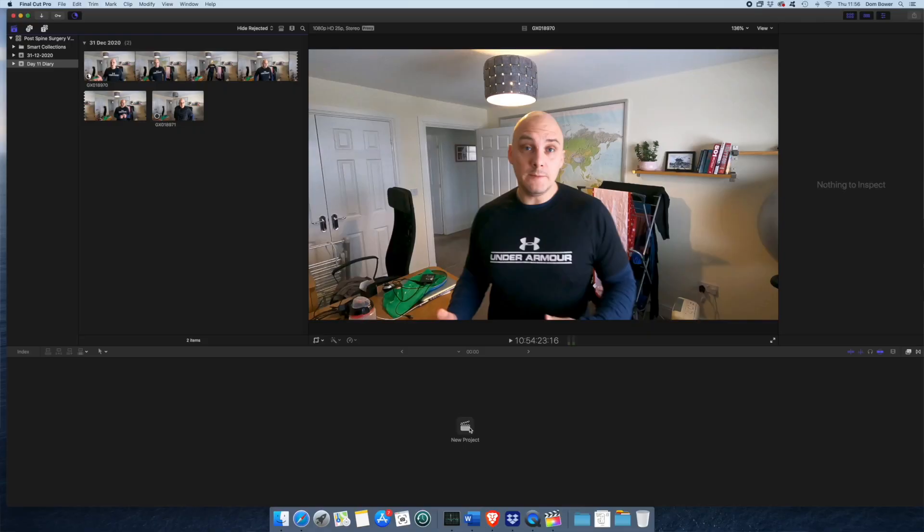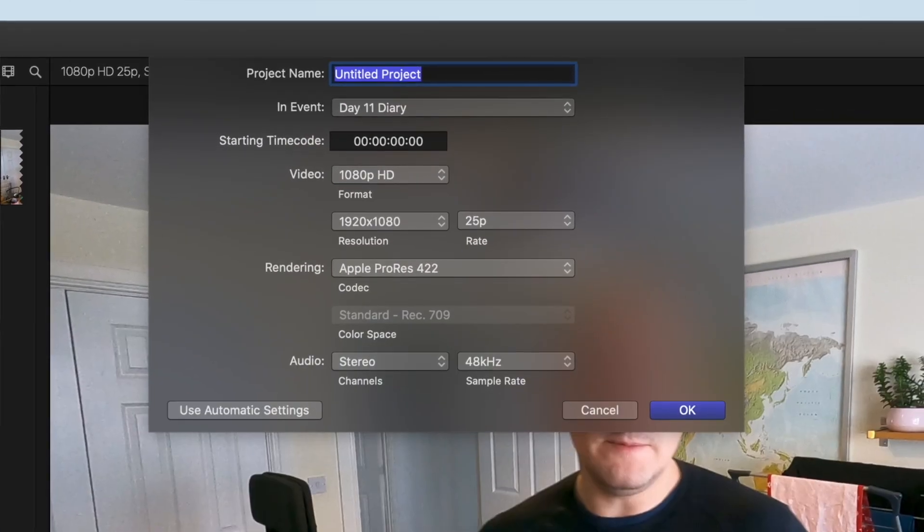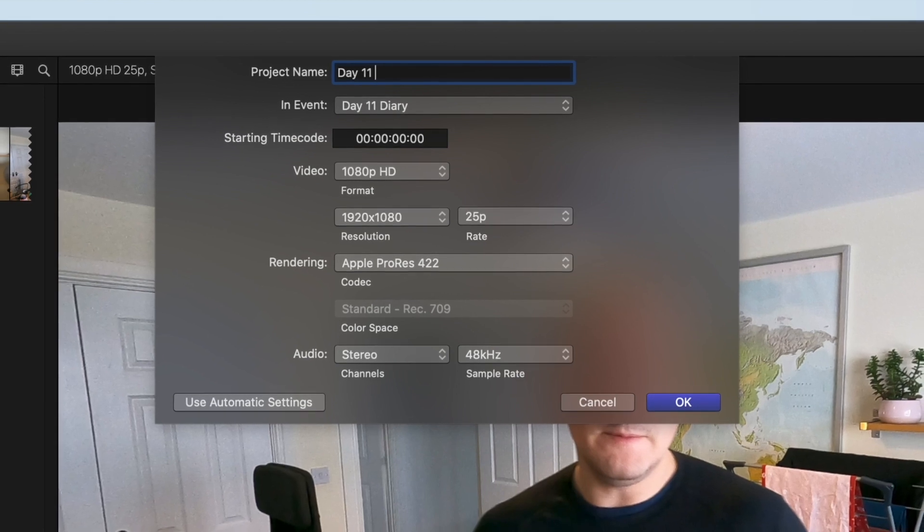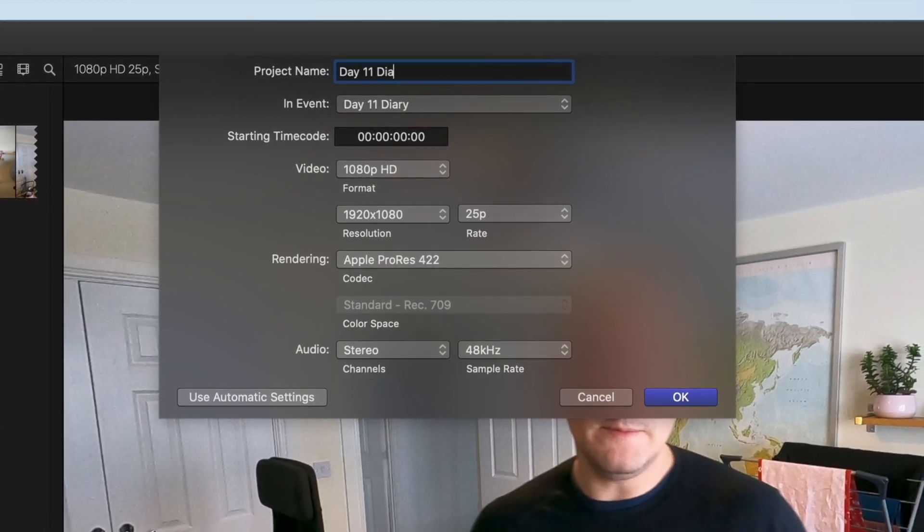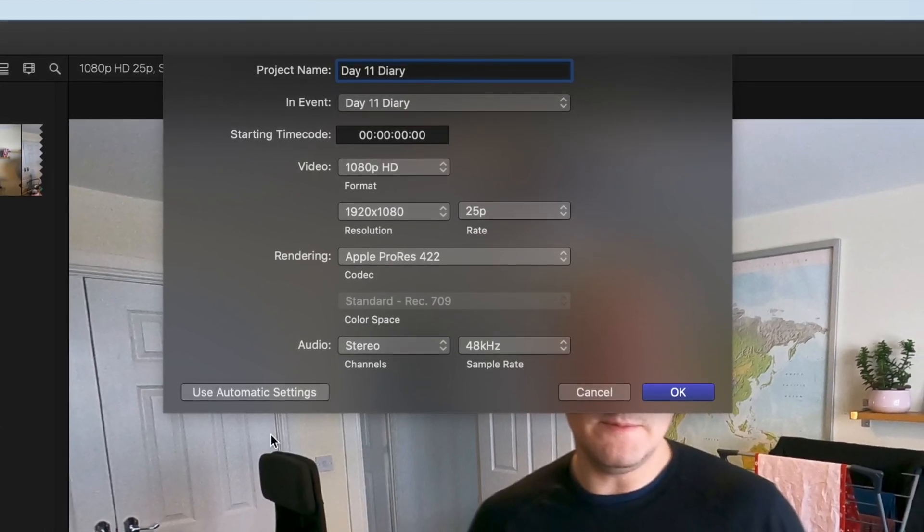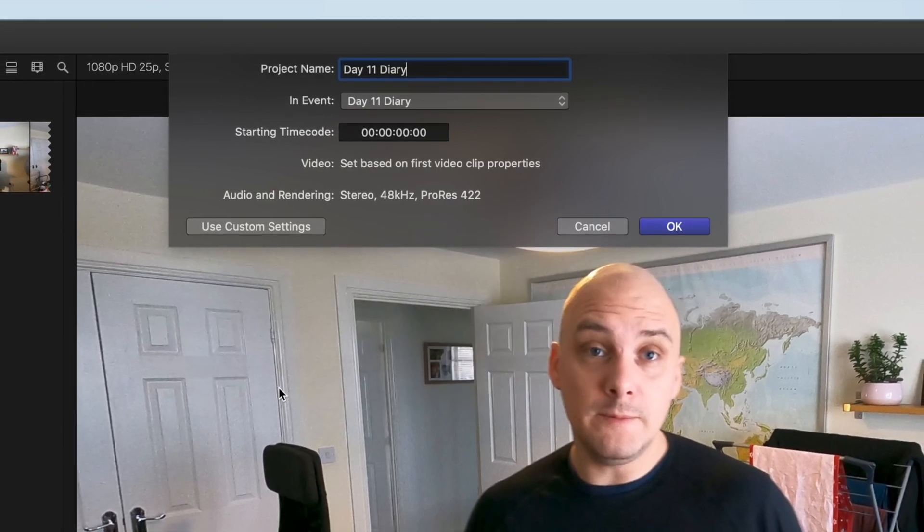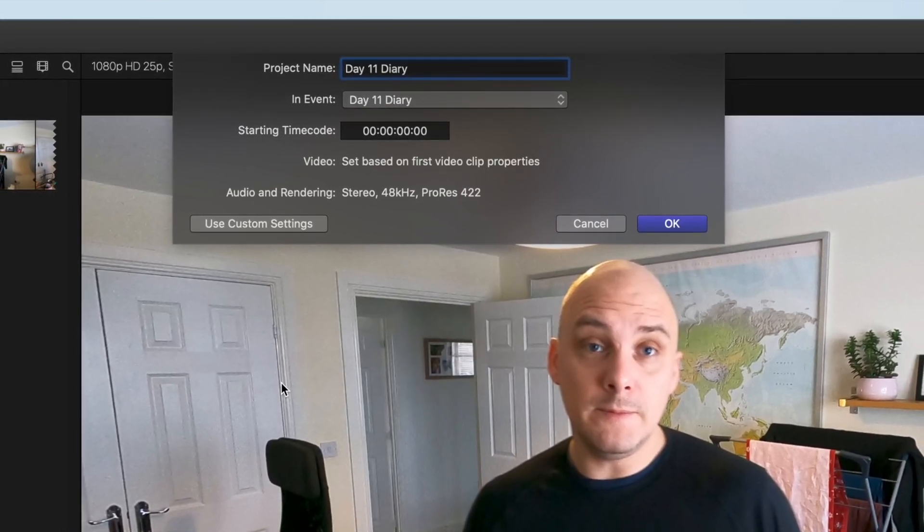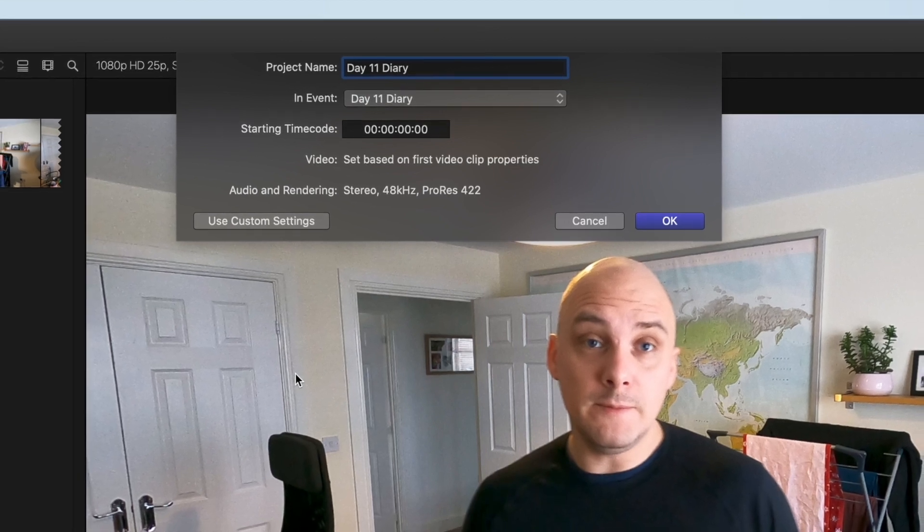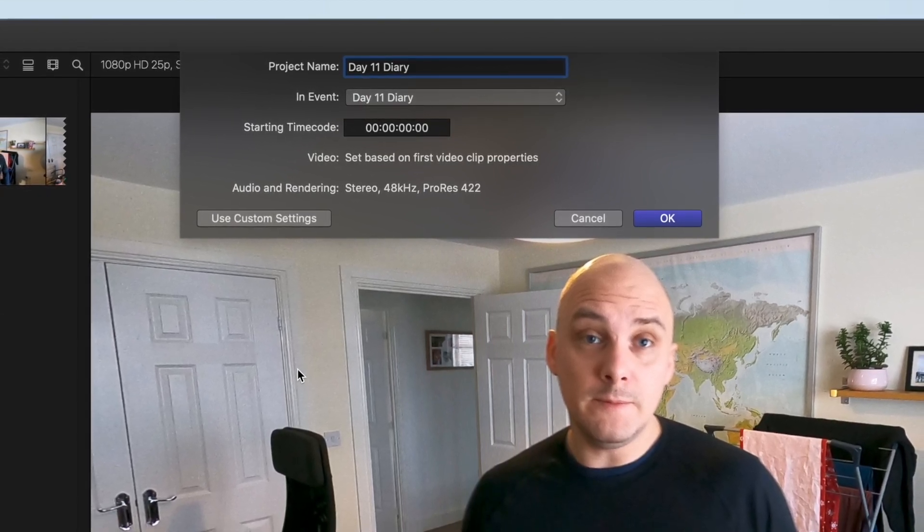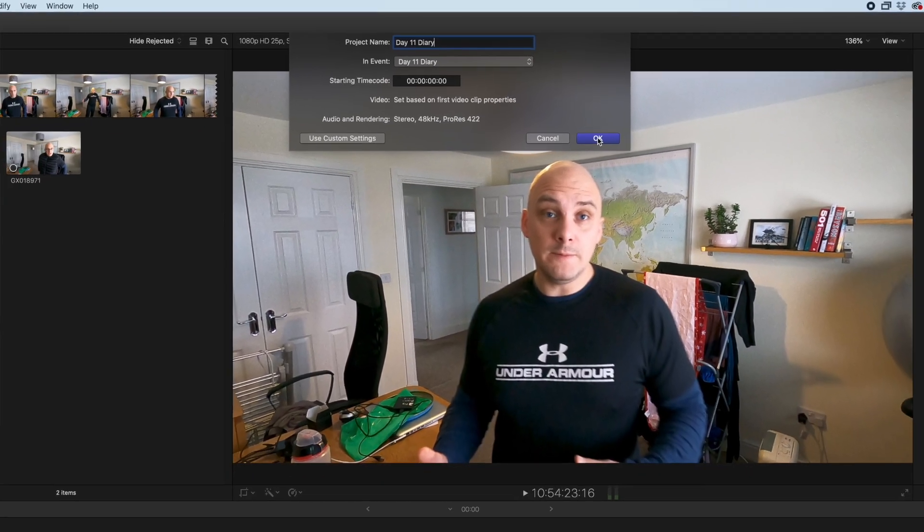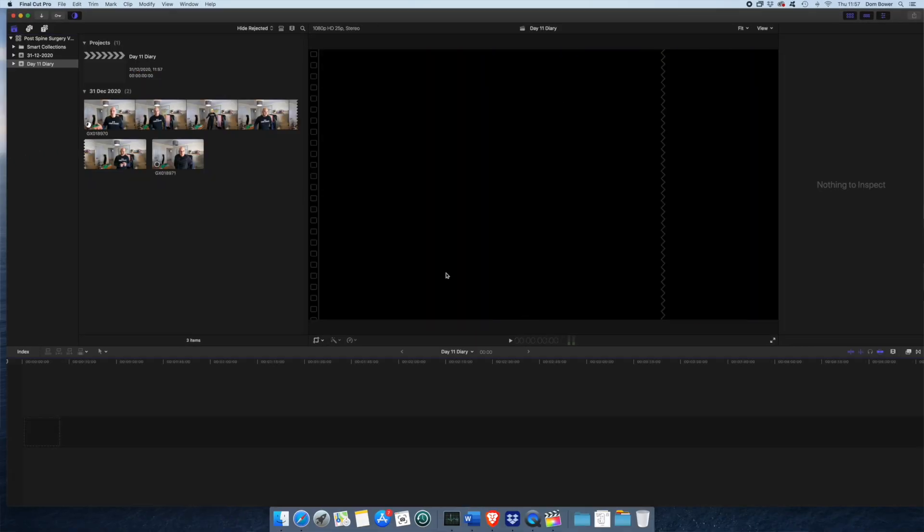We're going to start a new project here. In this project, I'm going to call it Day 11 Diary. I can just use automatic settings. That will probably be the fastest editing option here. If you start changing the settings here, it needs to completely re-render every time you do any changes. I'm going to keep it as just how it came out of the camera.